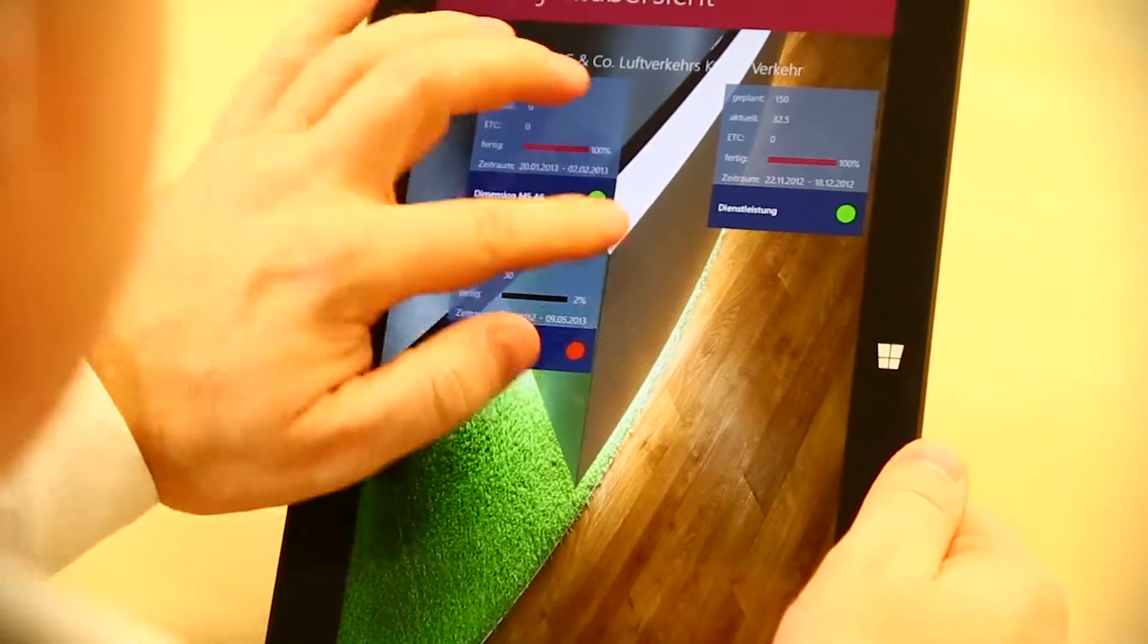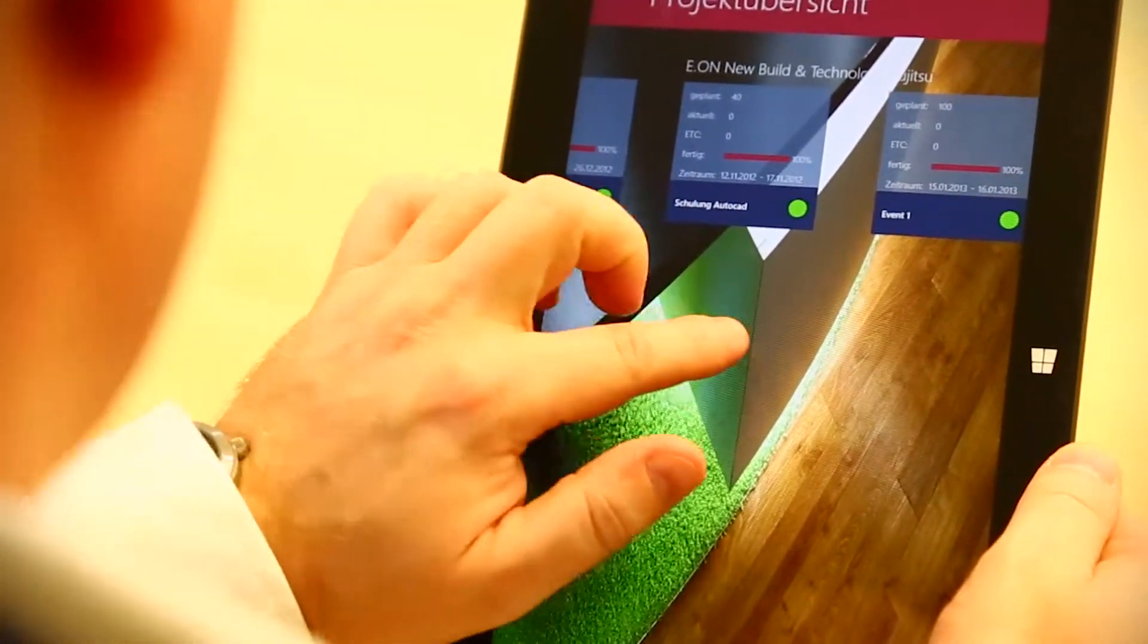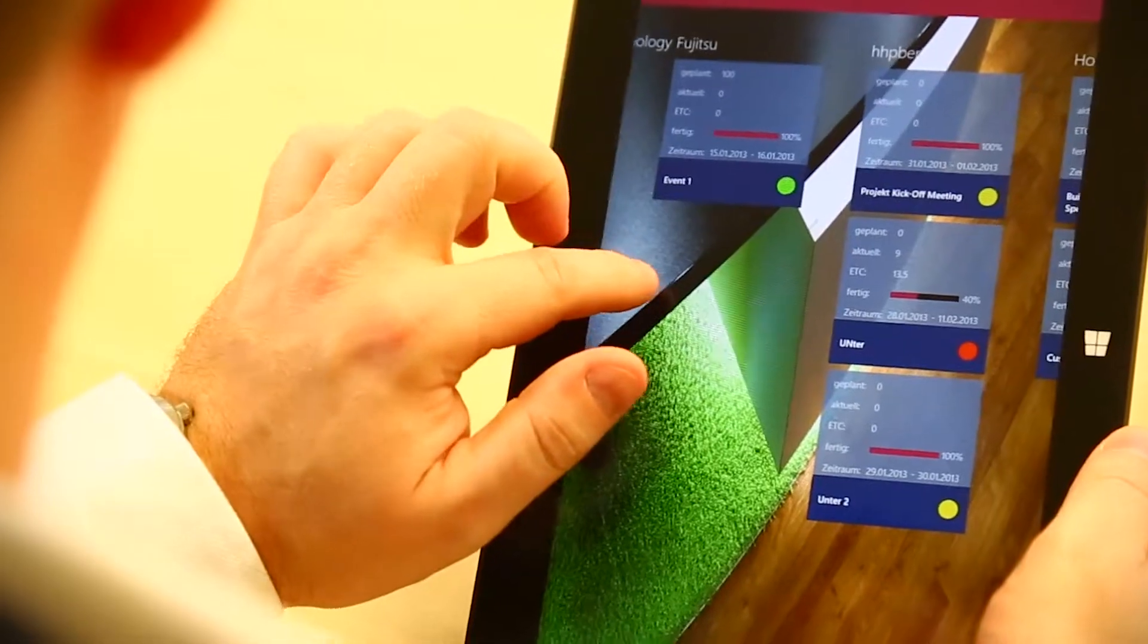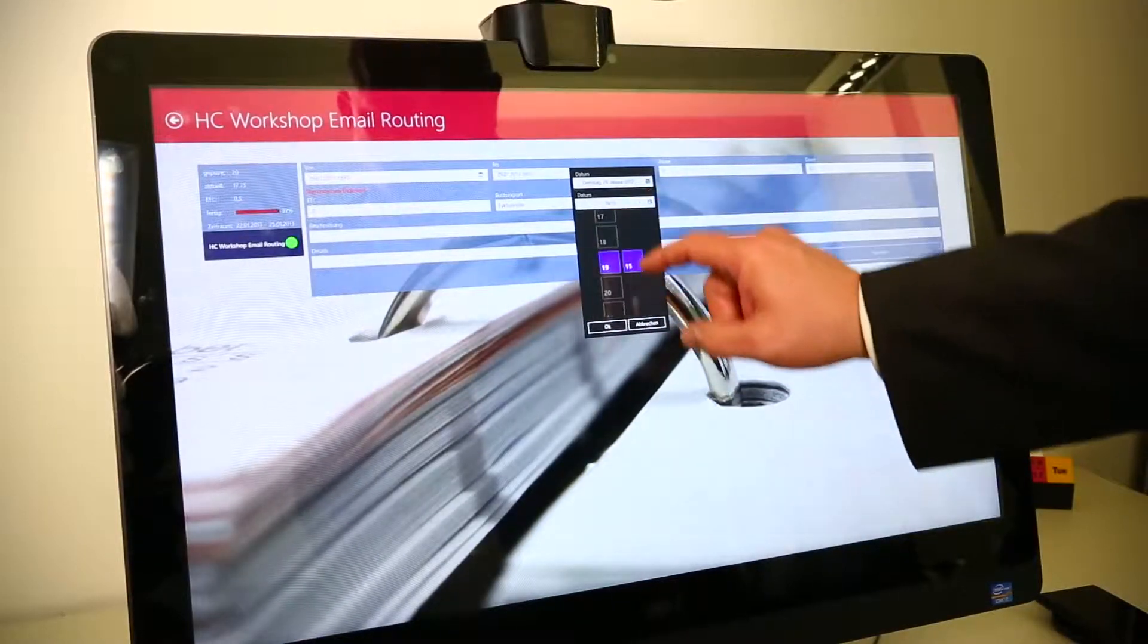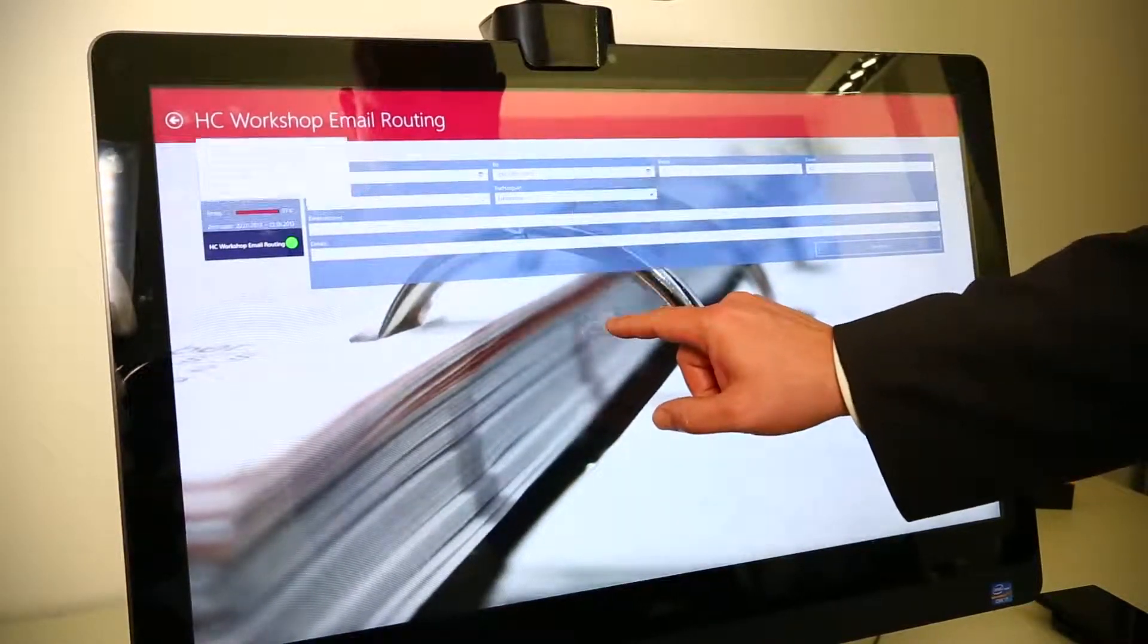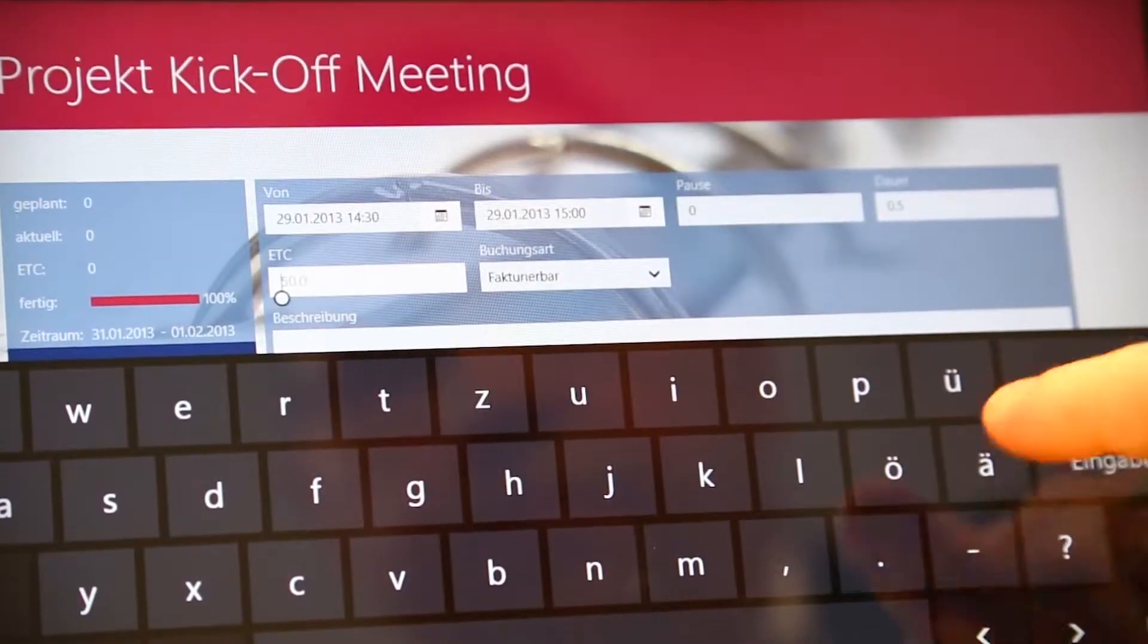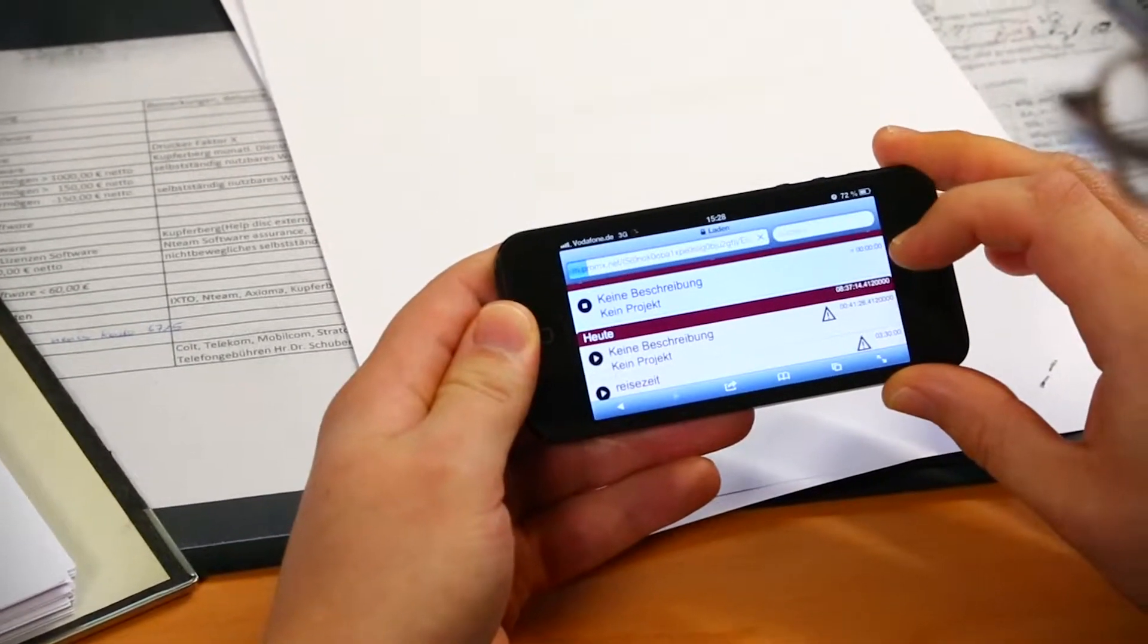ProRix is a Microsoft Dynamics CRM partner and also a development partner for Microsoft. Microsoft Dynamics CRM is a platform, a business application platform which delivers the possibilities to integrate all your business processes.